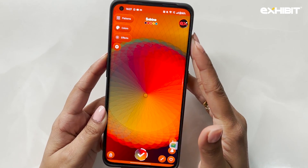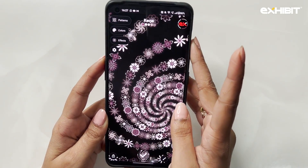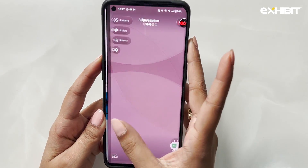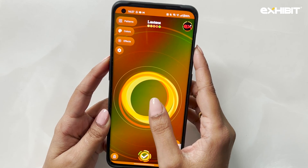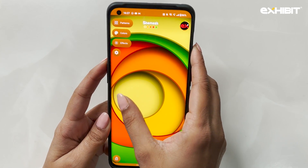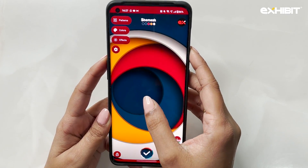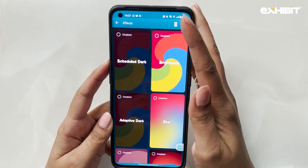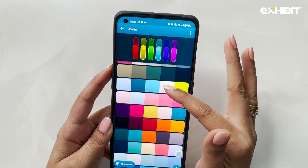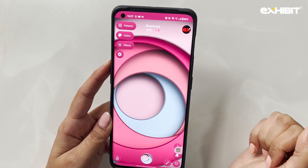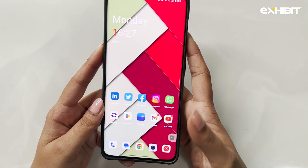These wallpapers are also fully customizable. Swiping left gives you the same color scheme with different wallpapers, and swiping right gives you the same wallpaper but in different color schemes. You could also select effects and colors to make it fully customizable, and once you tap on the checkmark it sets as your wallpaper.